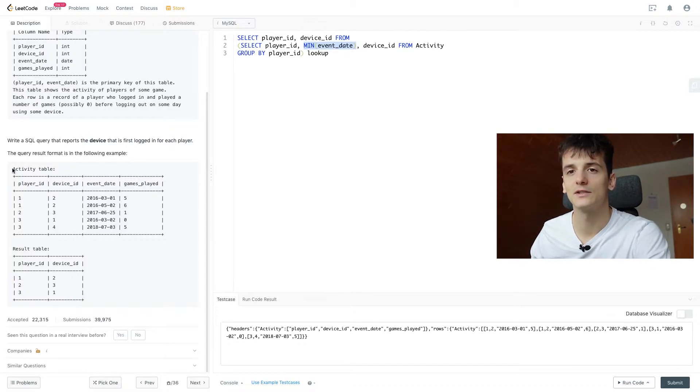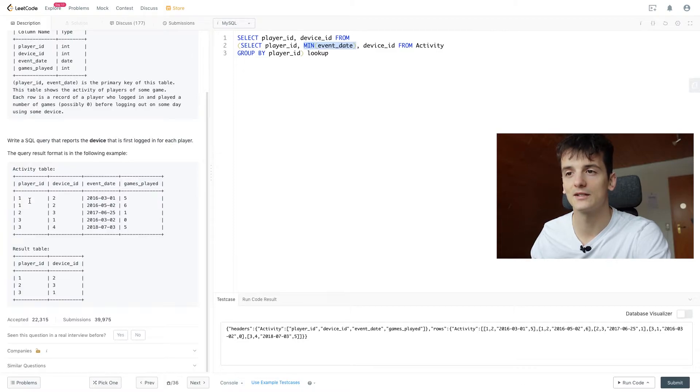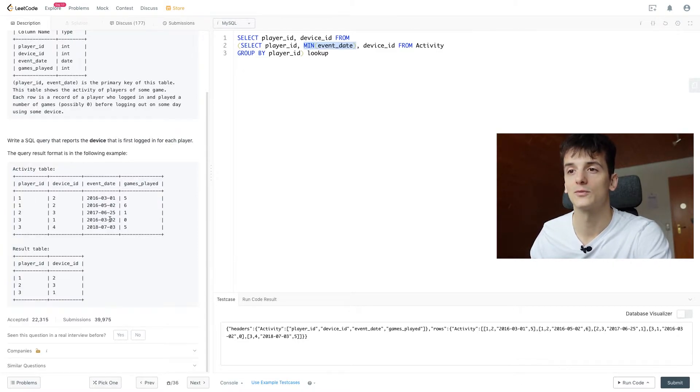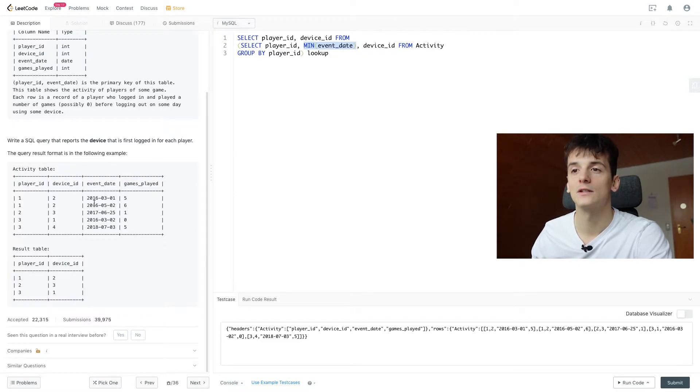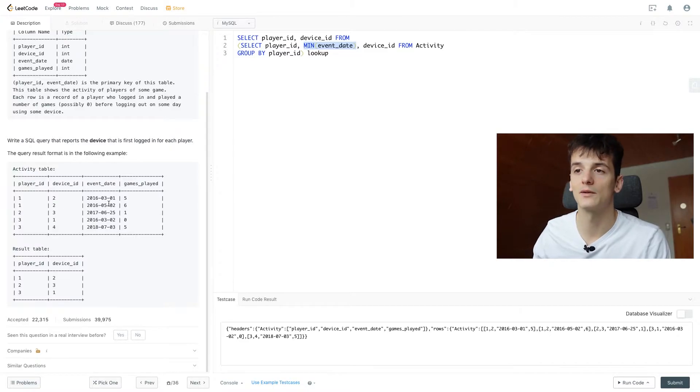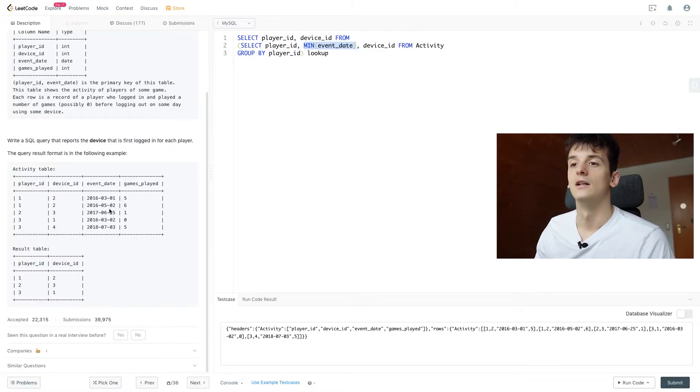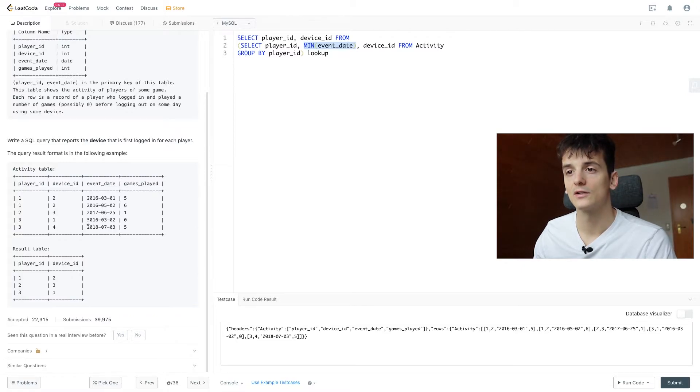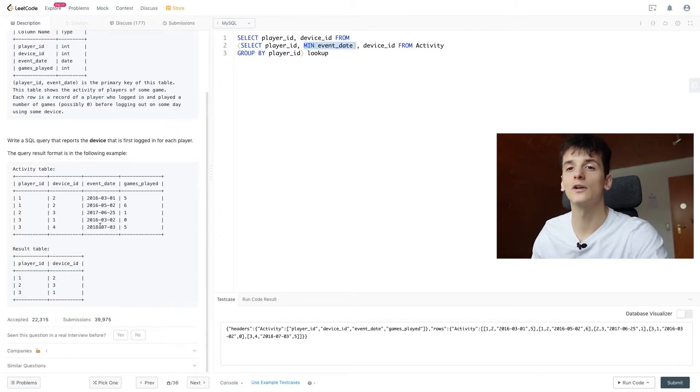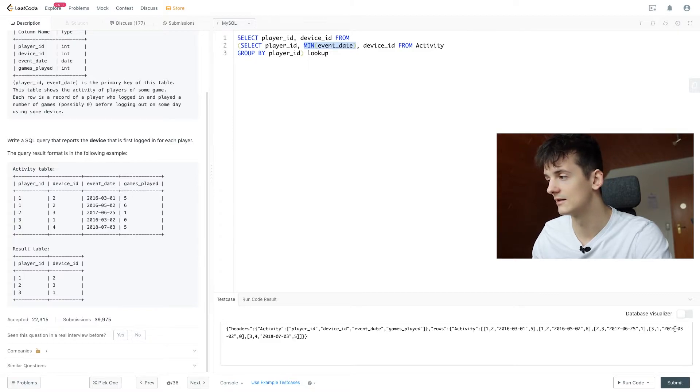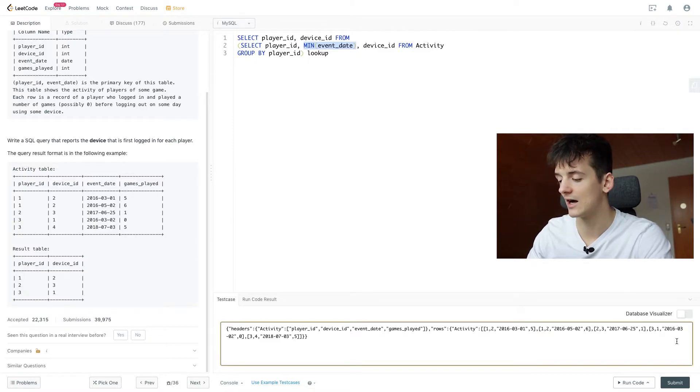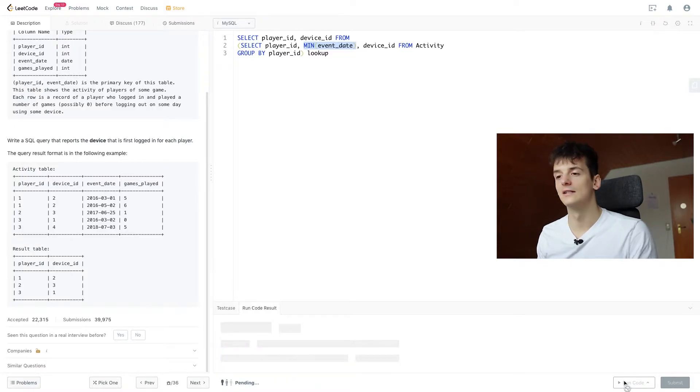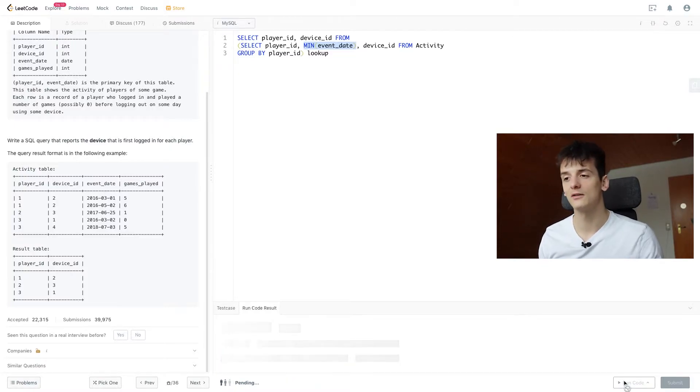So this table here, activity, our input table, example table, is actually ordered by event date for each player. As you can see, player 1 logged in twice. First date was in March, then in May. And same for player 3, logged in in 2016 and then 2018. What if we change that date from 2016 to 2019, which makes it higher than the other date?